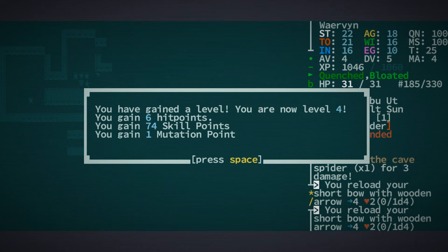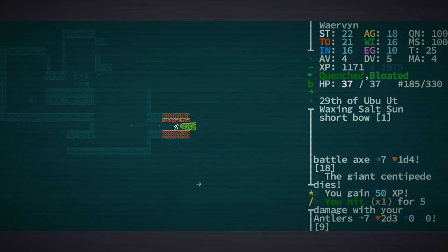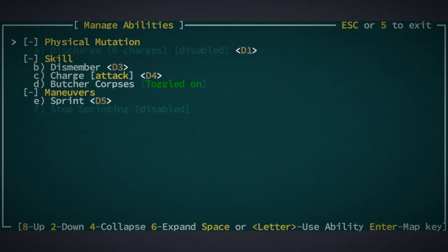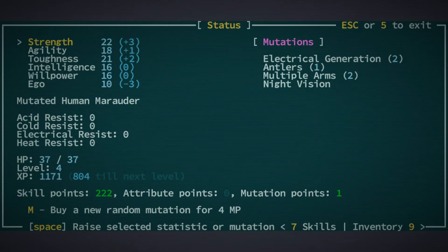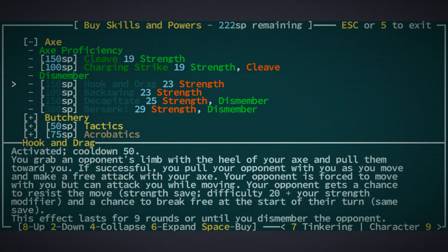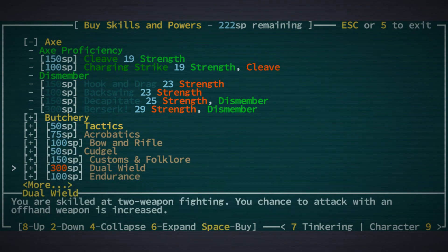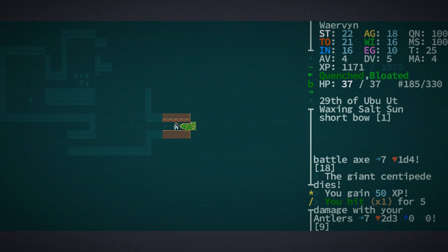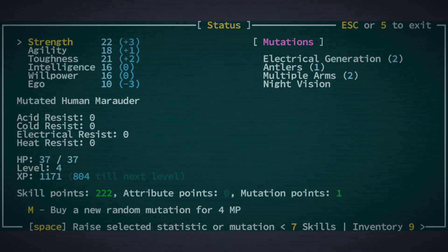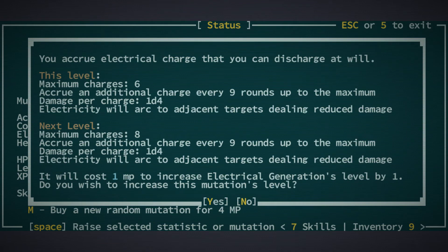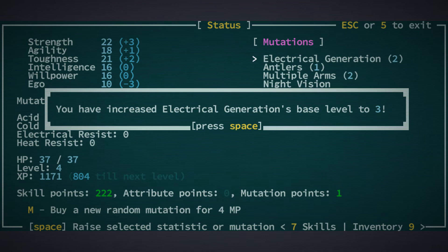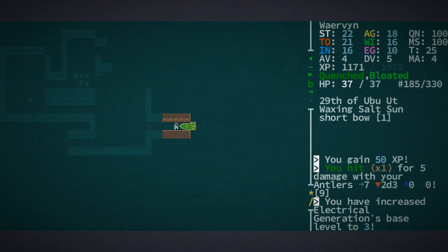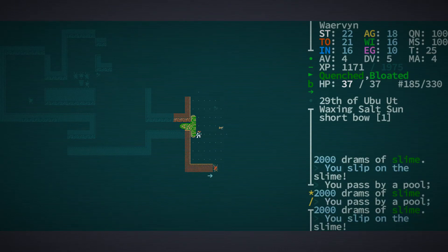We did our discharge. And we are level 4 with 6 hit points, 1 mutation point and 74 skill points. We have 200 now. Which is still not enough for dual wielding, I think. No, we need 300 for that. So we could do our arc again. So we do arc times 1d4. Or 8 times 1d4. Maximum of 32 damage.